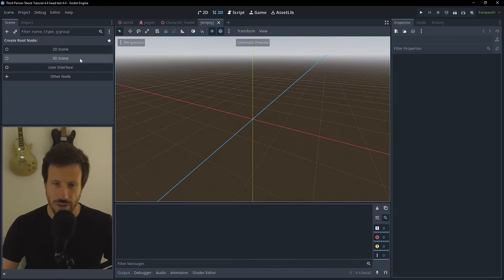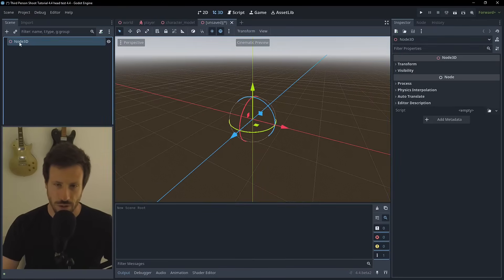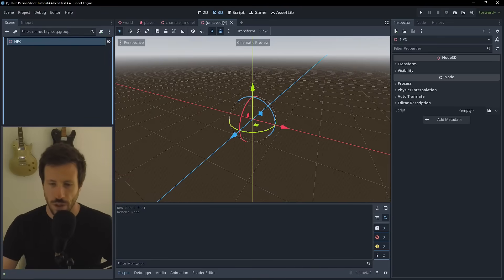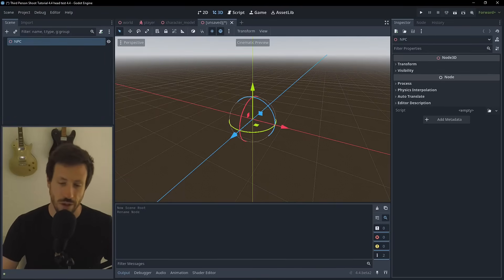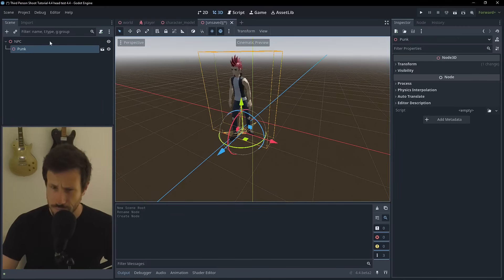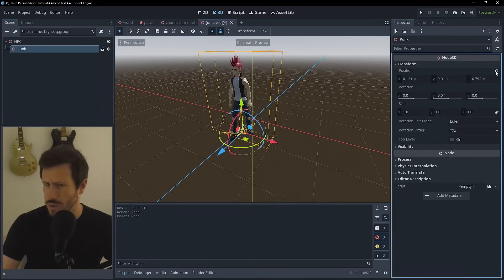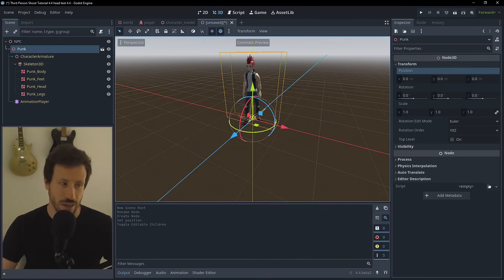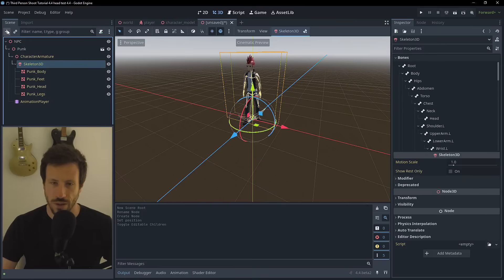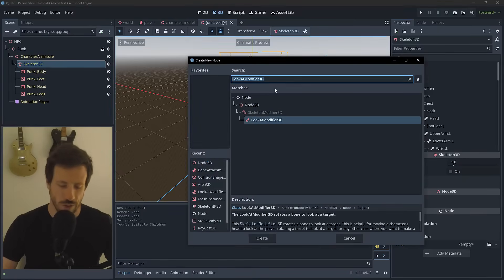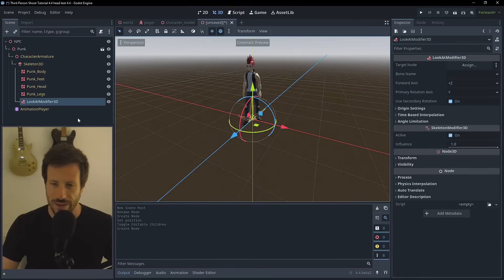First I'm going to create a new scene because I don't have an NPC, so I'll create a Node3D and call it NPC. I've got a character from Quaternius, who is a really good free asset creator. I'll drag this character in, reset the transforms, set the node as editable children to get access to the skeleton, and then add the LookAt Modifier 3D node.